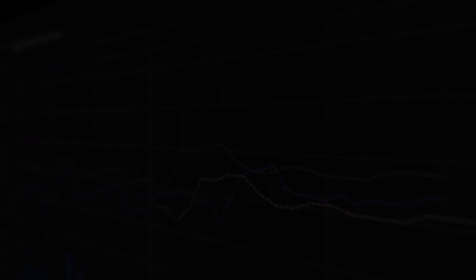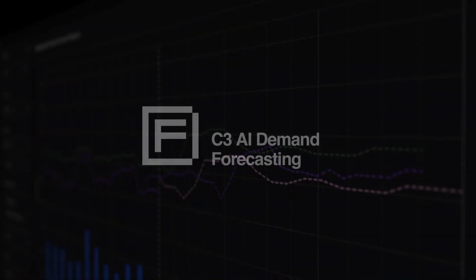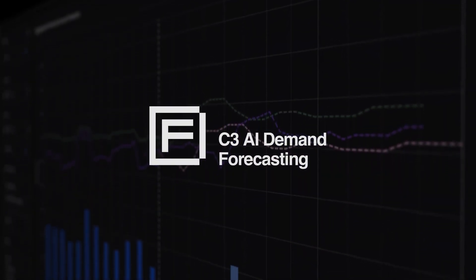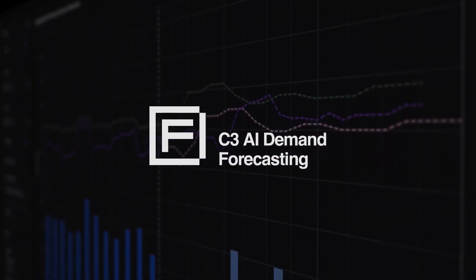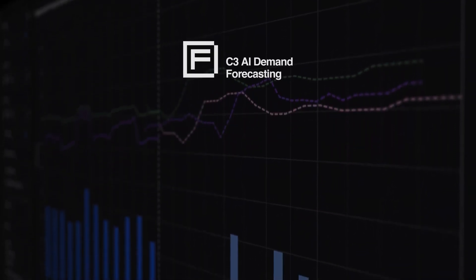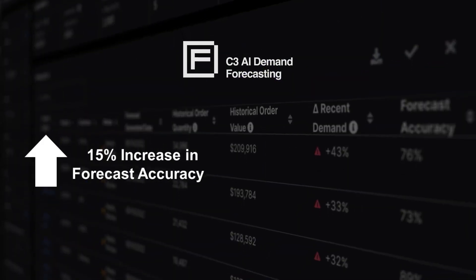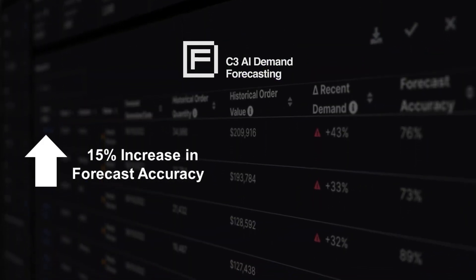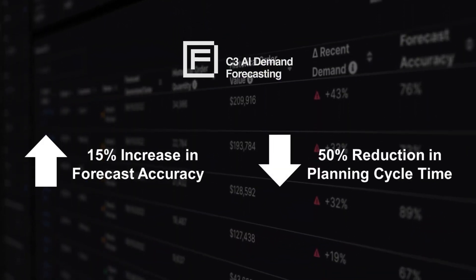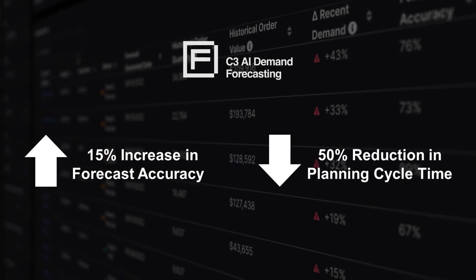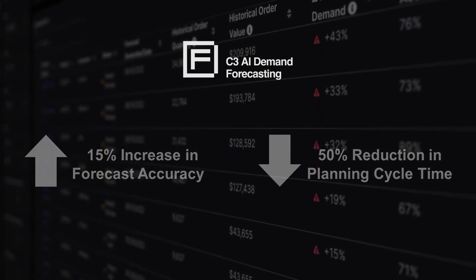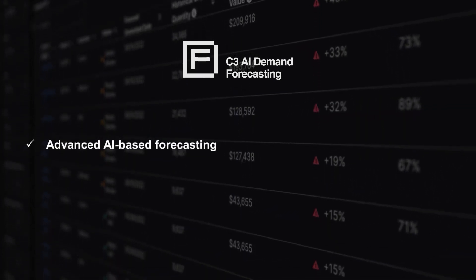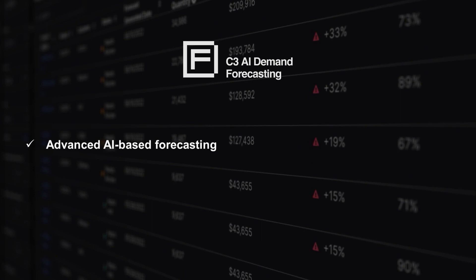Using C3 AI Demand Forecasting, supply chain teams can increase forecast accuracy by as much as 15%, reduce planning cycle times by up to 50%, and expedite consensus planning cycles.